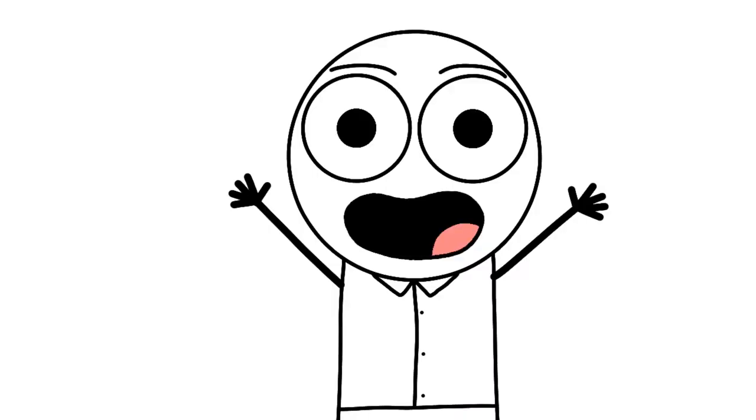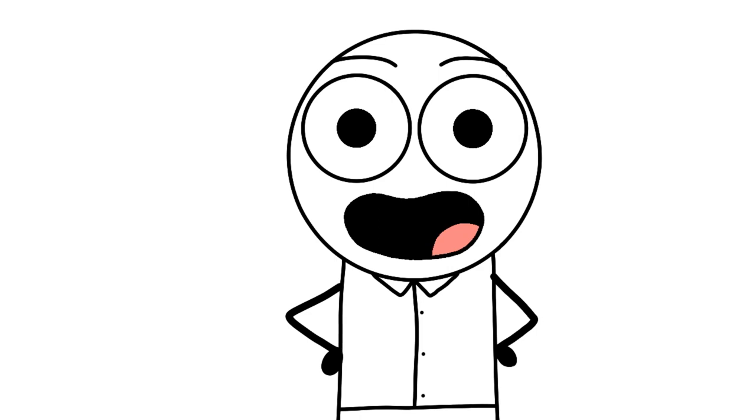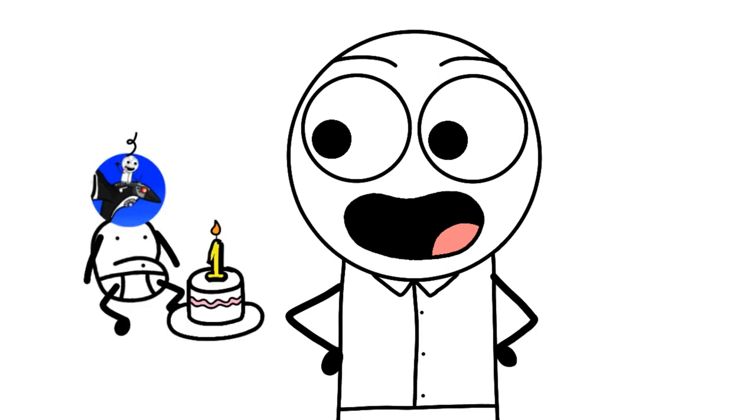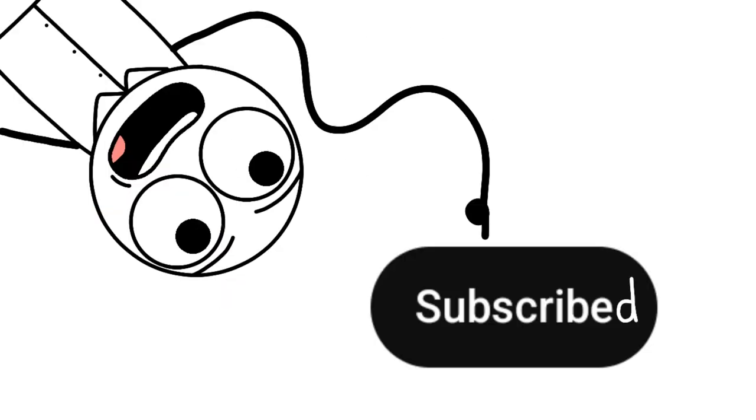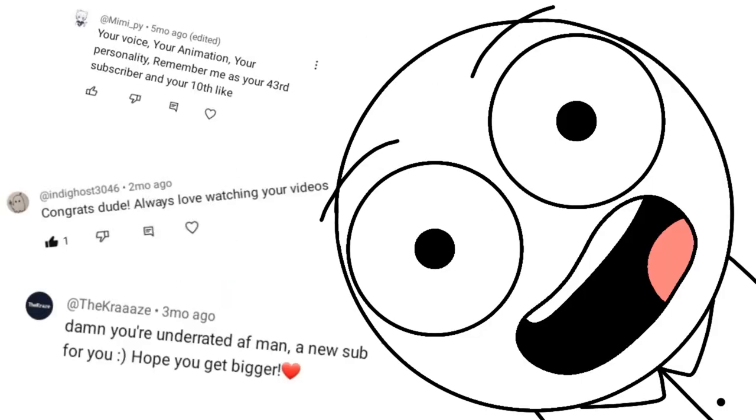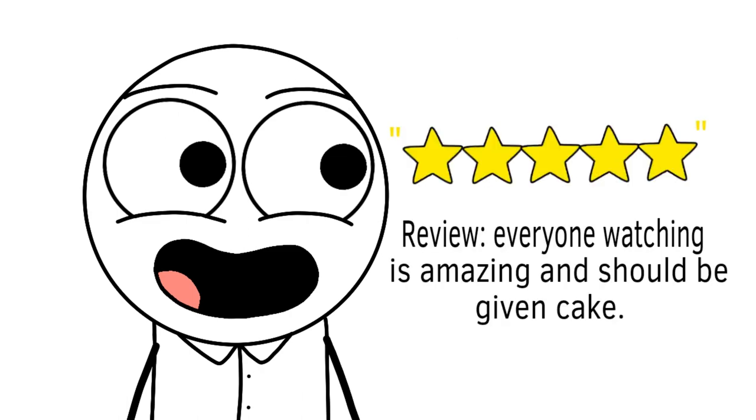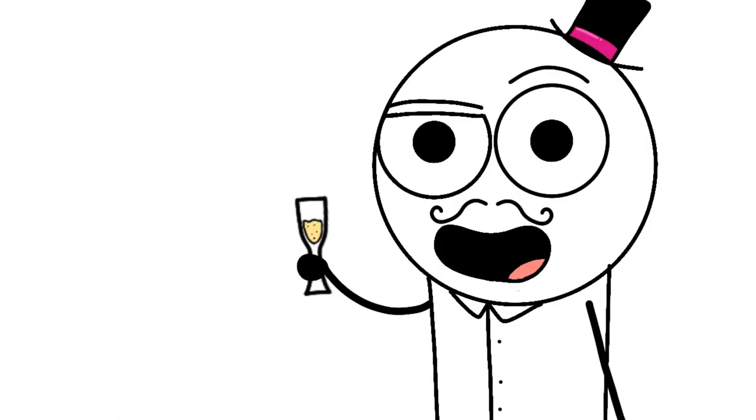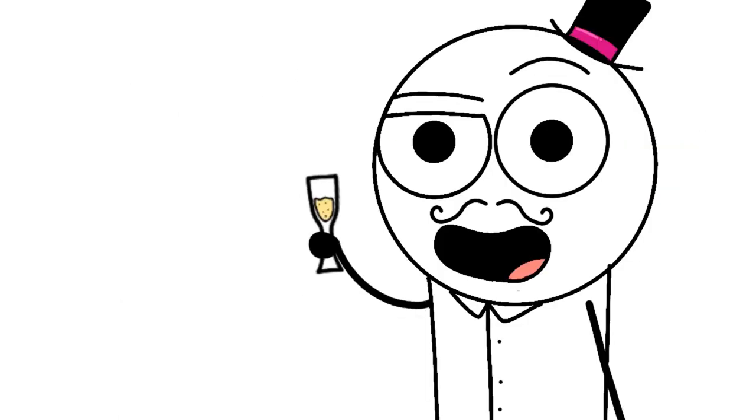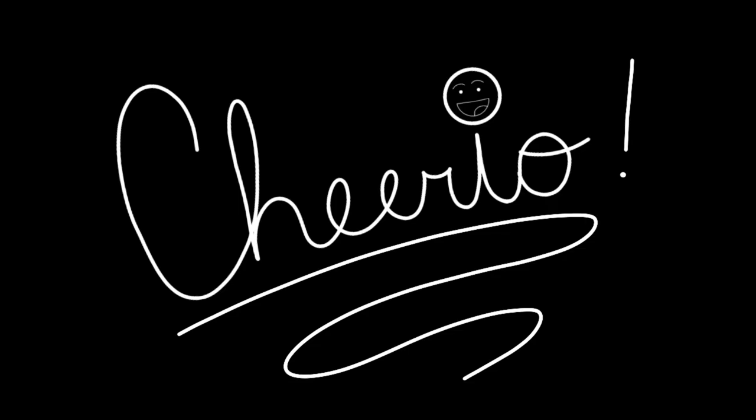Thank you everyone for a great first year on YouTube. Thank all of you that have subscribed and commented. You've made my experience so much better. And here's to another year. Cheerio.